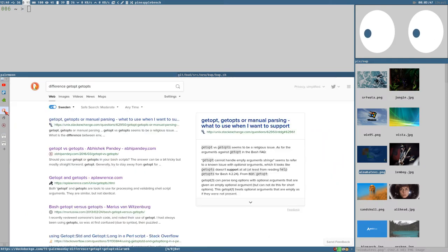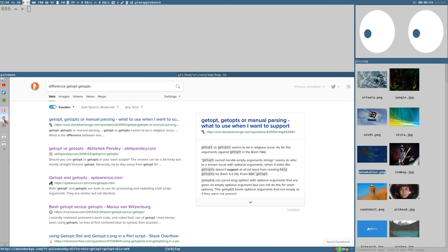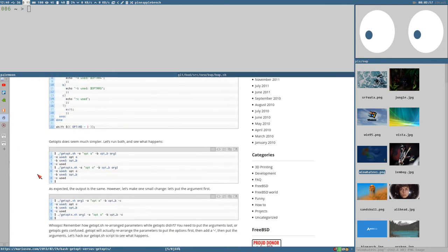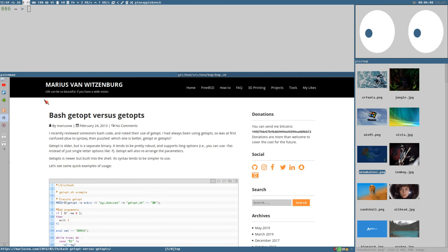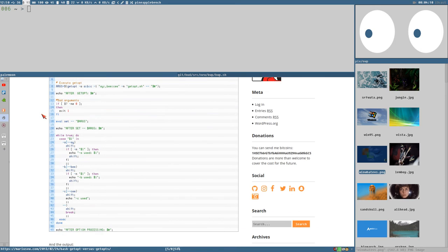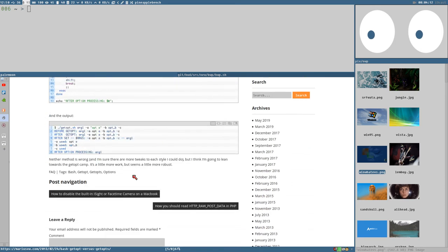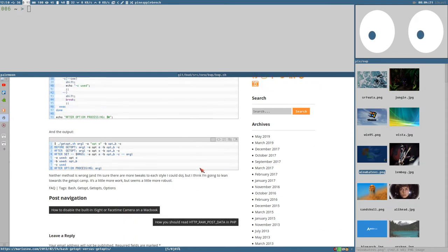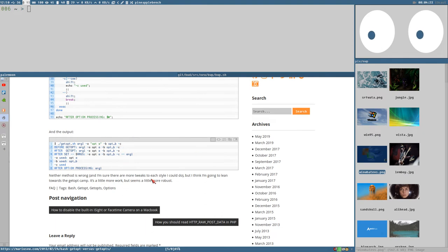I also made a quick web search with DuckDuckGo for different getopt approaches and clicked on a couple of links and got two completely different approaches. Here's a blog article by Marius van Witzenburg who makes a couple of simple examples. His conclusion is that neither method is wrong - neither is wrong, there are use cases for both of them.